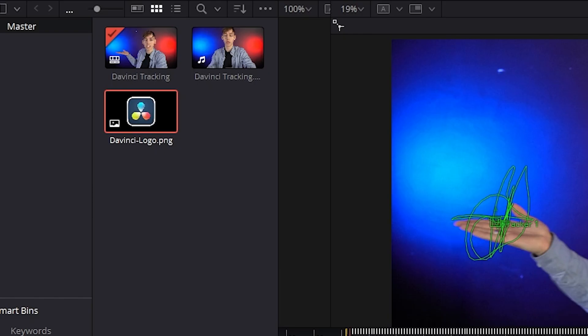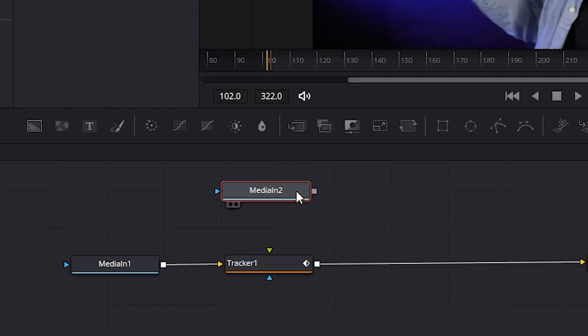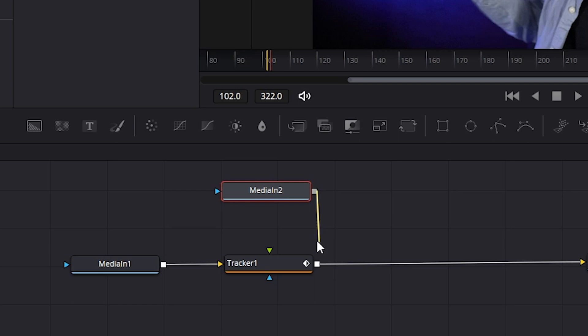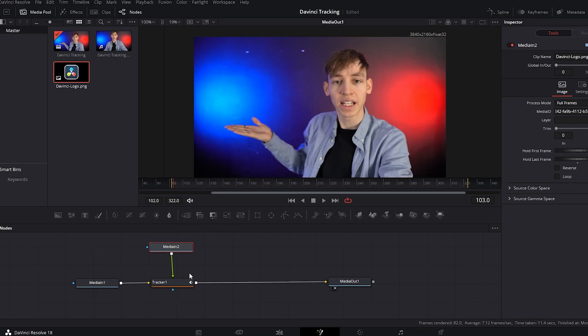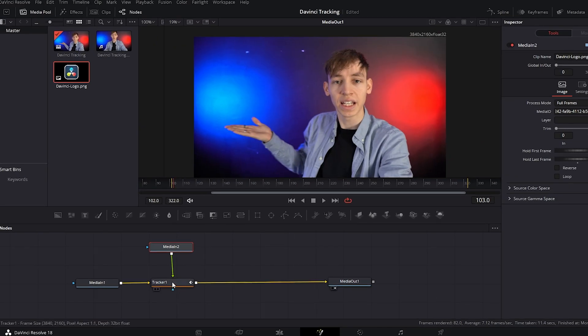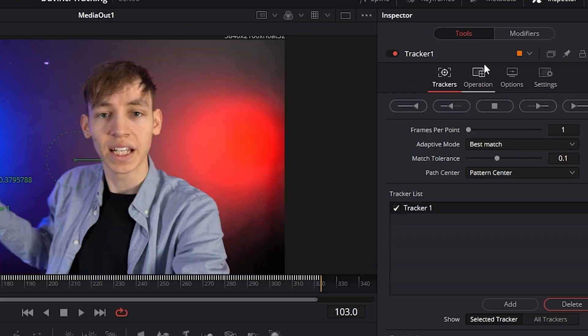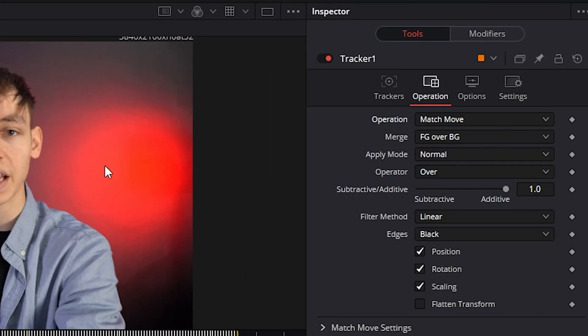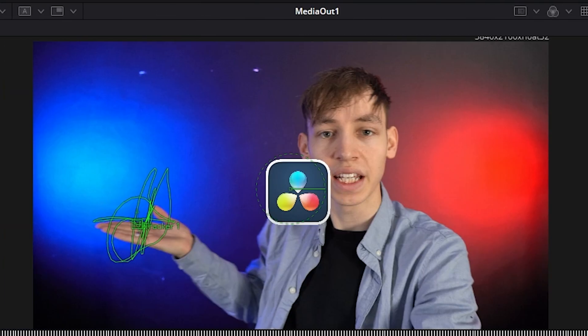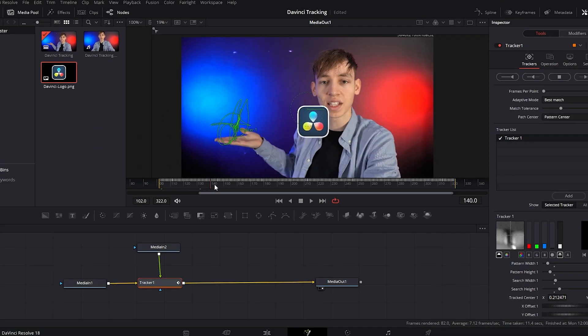Go up to your media pool and drag the image on that you want to track. You drag the output to the green input because green is foreground, but the image isn't showing up. You need to go to tracker, change the operation and change that to match move, and now it will show up.